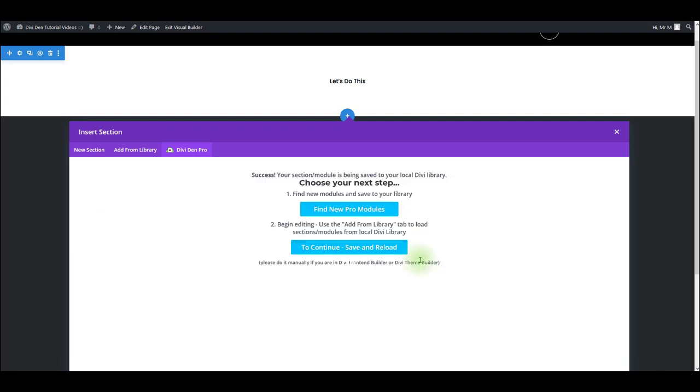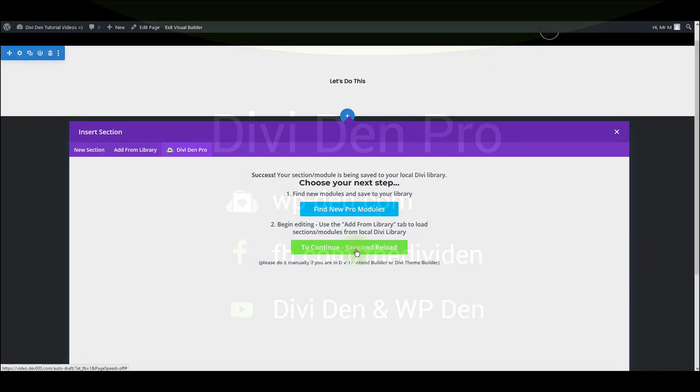And once it gets saved to the library, you can continue finding new sections that you like, or you can just continue by saving and reloading the page. That's it for this video. Thanks for watching.